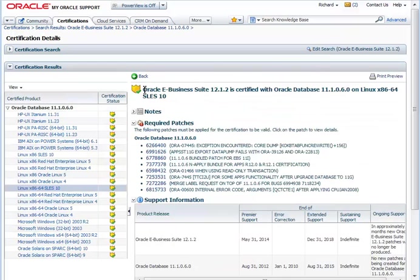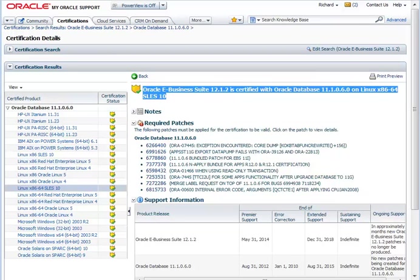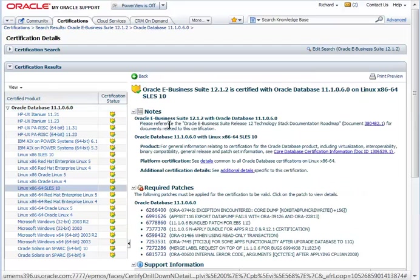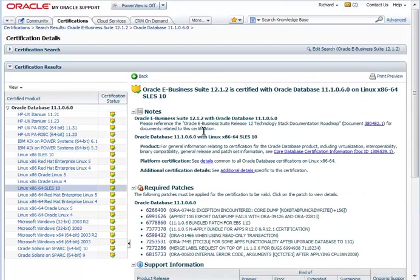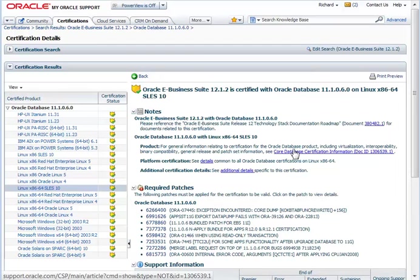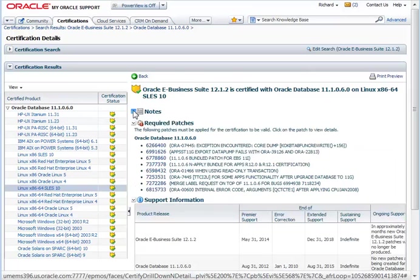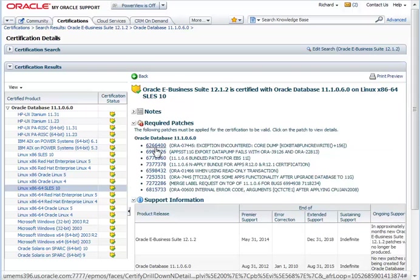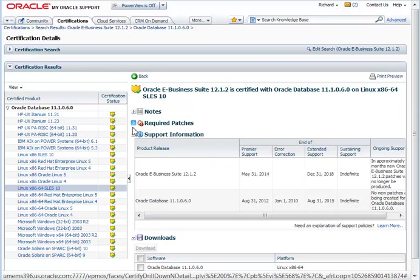So clearly, we can see Oracle E-Business Suite is certified with Oracle Database 11.1.6 on this Linux platform. It gives me some node information, which is a good place to go for generic certification information. But also, you'll notice I have some required patches, which are made available to me directly. And these need to be applied for the certification to be valid.